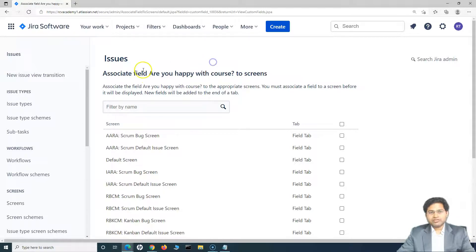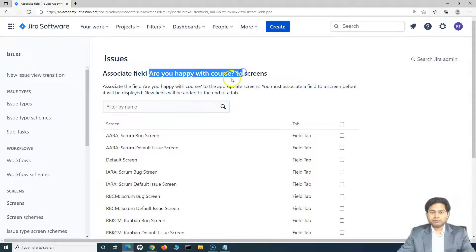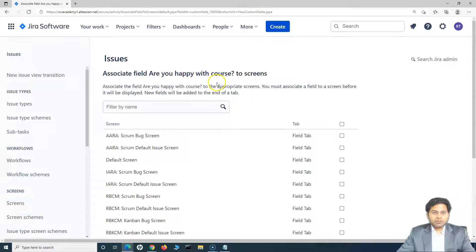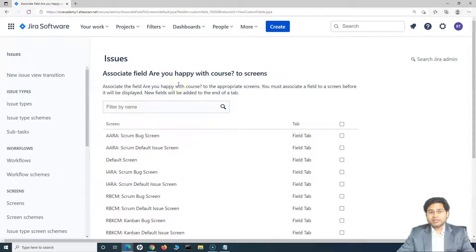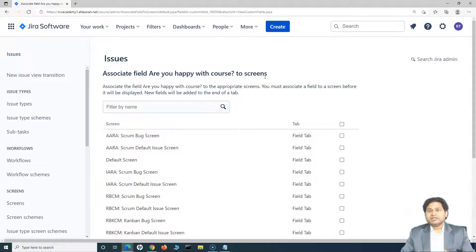Now, ideally the field name — I've just kept it as 'Are you happy with the course?' — but make sure you do not give such a descriptive name. Make sure you give a short name that you can easily remember and that makes clear what the field is about. On this screen, as you create that particular custom field, you will see where you want to associate it — which screen or screens you want to associate this field with.